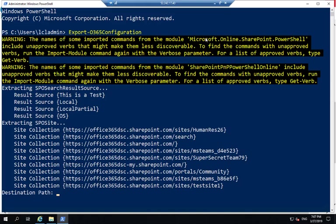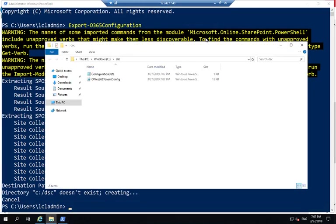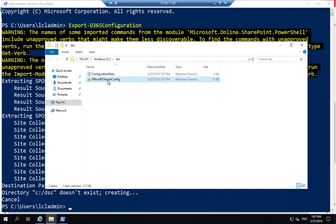So now that the extraction is done, it's going to ask me for a path where to store the configuration. I'm going to provide C:\DSC. That folder doesn't exist, so it's going to create a folder and store my files in there.